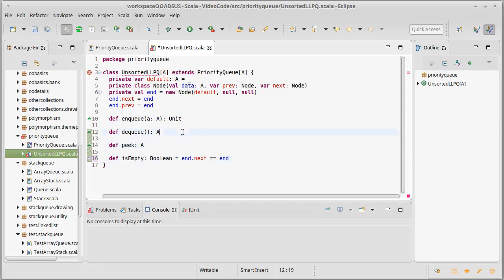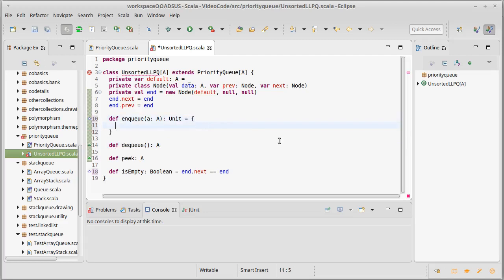Peak and dequeue are actually a little bit more challenging. So, we're going to hold off on those. Enqueue, though, is very easy. Because we're doing this as an unsorted linked list, it does not matter where we put our new element. So, I could put it at the head, I could put it at the tail. It really doesn't matter. If I want to have some semblance of it working like a regular queue in the case of ties, I'm going to add new things at the tail.